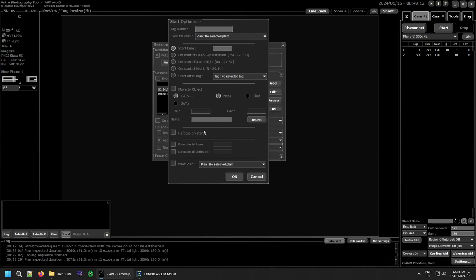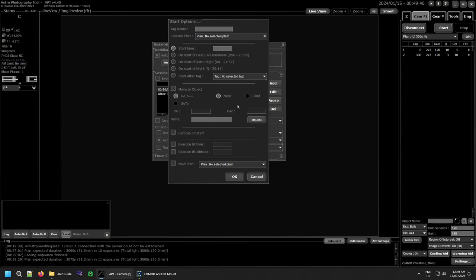A final problem — and again these are all going to be fixed in the next version — is if you use GoTo++ for a move to an object. The problem I ran into was that in my GoTo++ point craft settings I use an L filter and 4x4 binning. APT point craft and session control managed to screw things up: the point craft went fine, I got on target, but when it switched back to running the plan it failed to change the filter back to where it should have been.